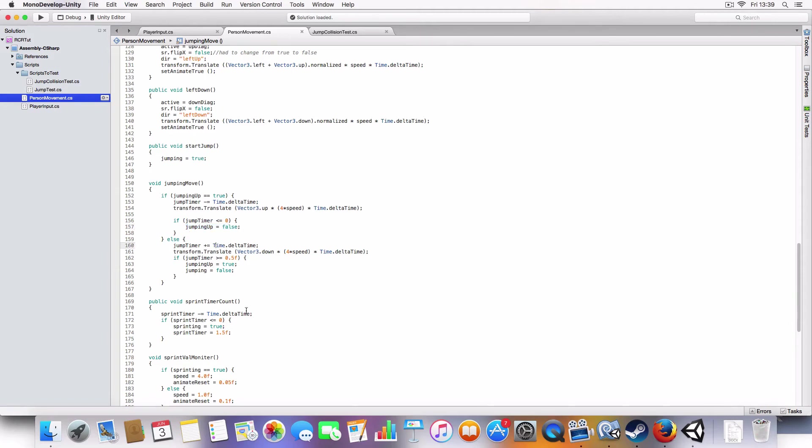So, the rebound just, like, imitating physics. I chose not to use physics, the unity physics for that, because I didn't really need to.